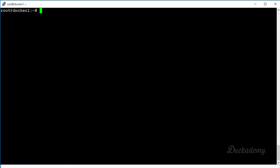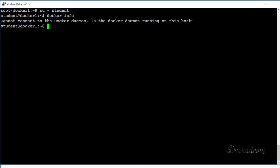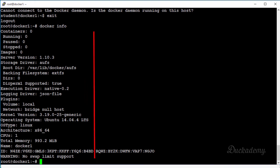Let's see what it means to use Docker as a non-root user. Clear the screen and switch to the student user shell: 'su - student'. Type 'docker info' to get information about the Docker daemon. As you can see, it says it cannot connect to the Docker daemon. Exiting back to root and running 'docker info' works fine — root has all permissions.